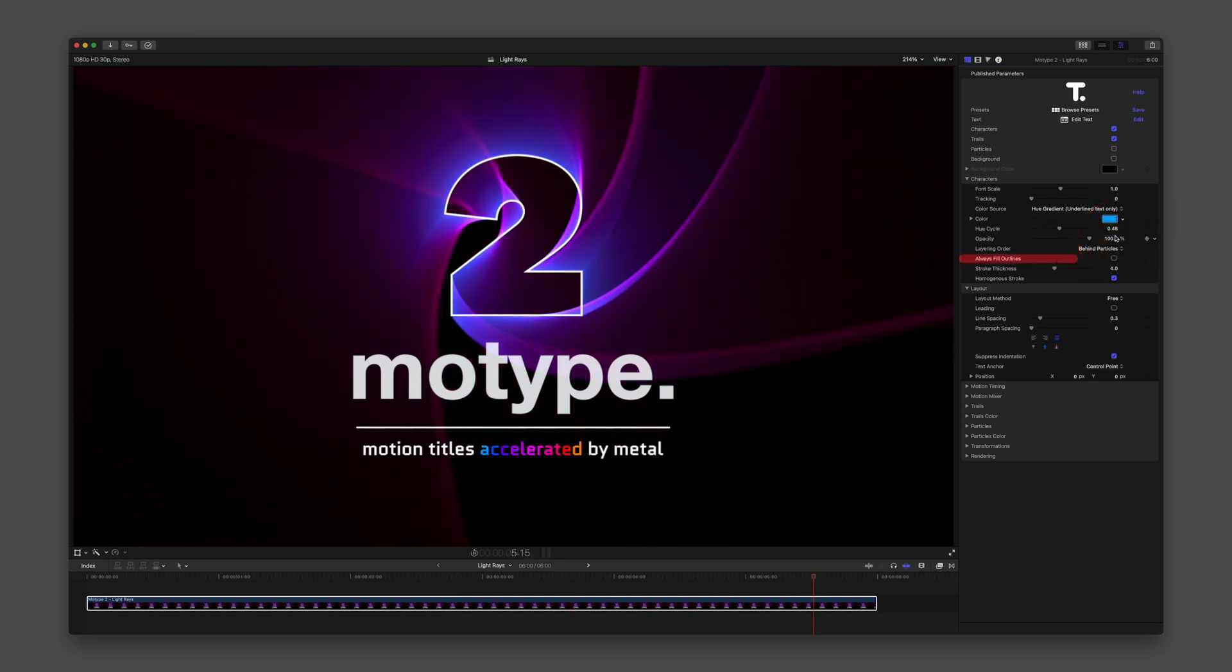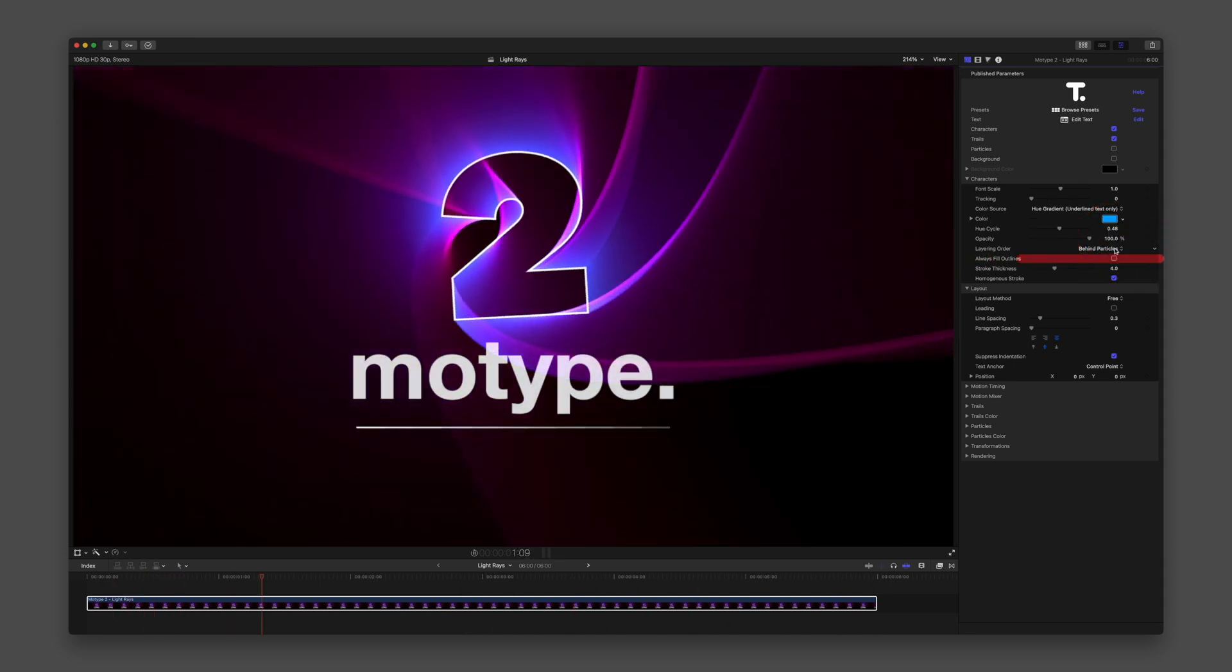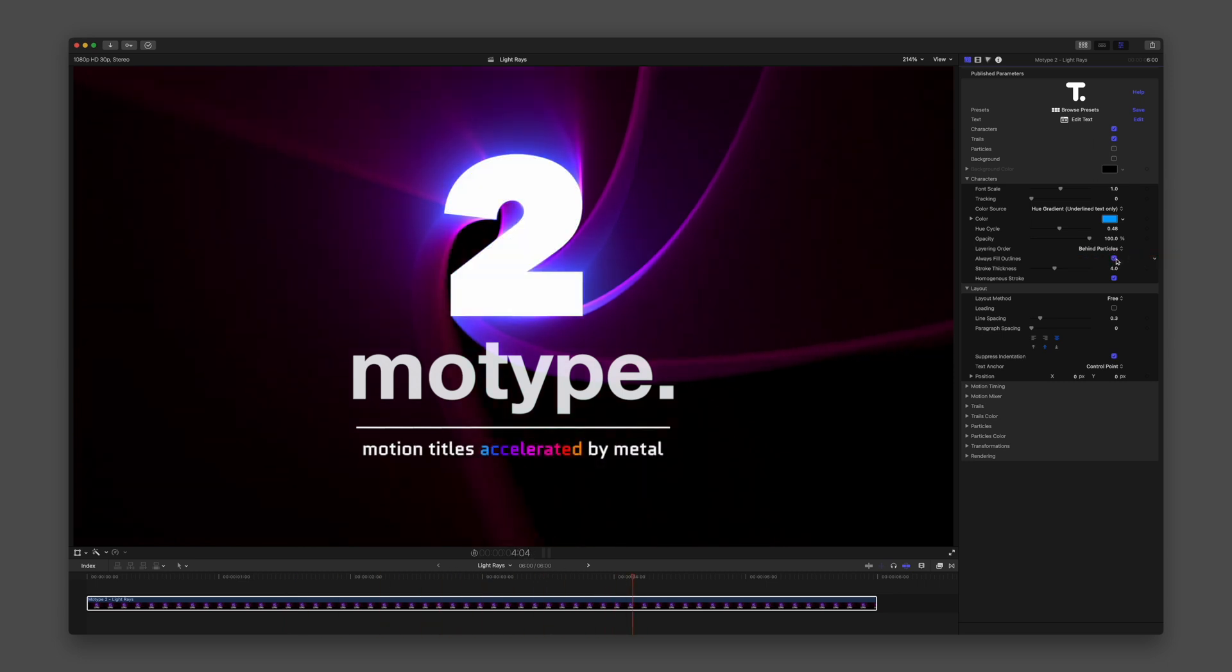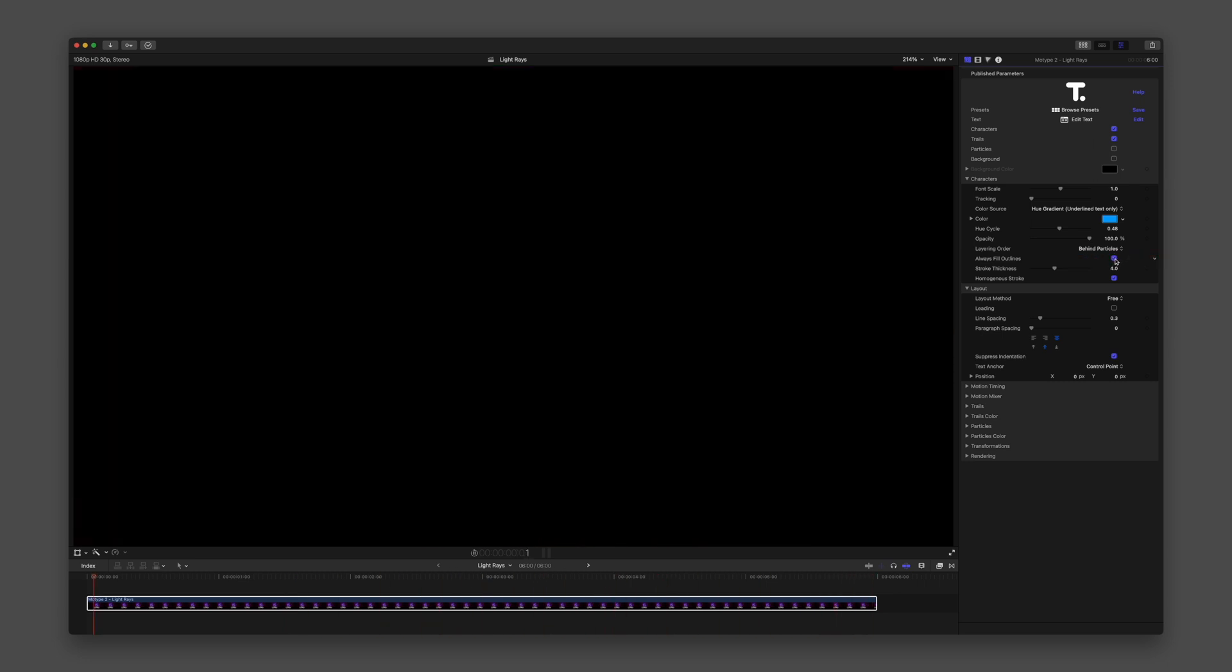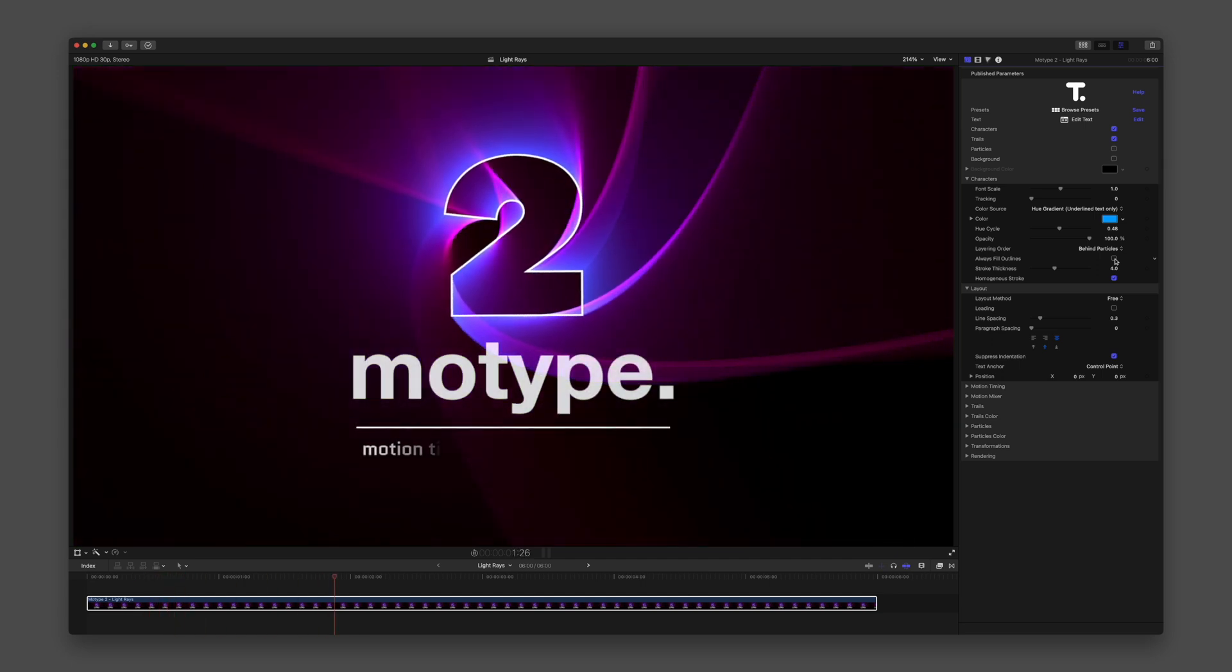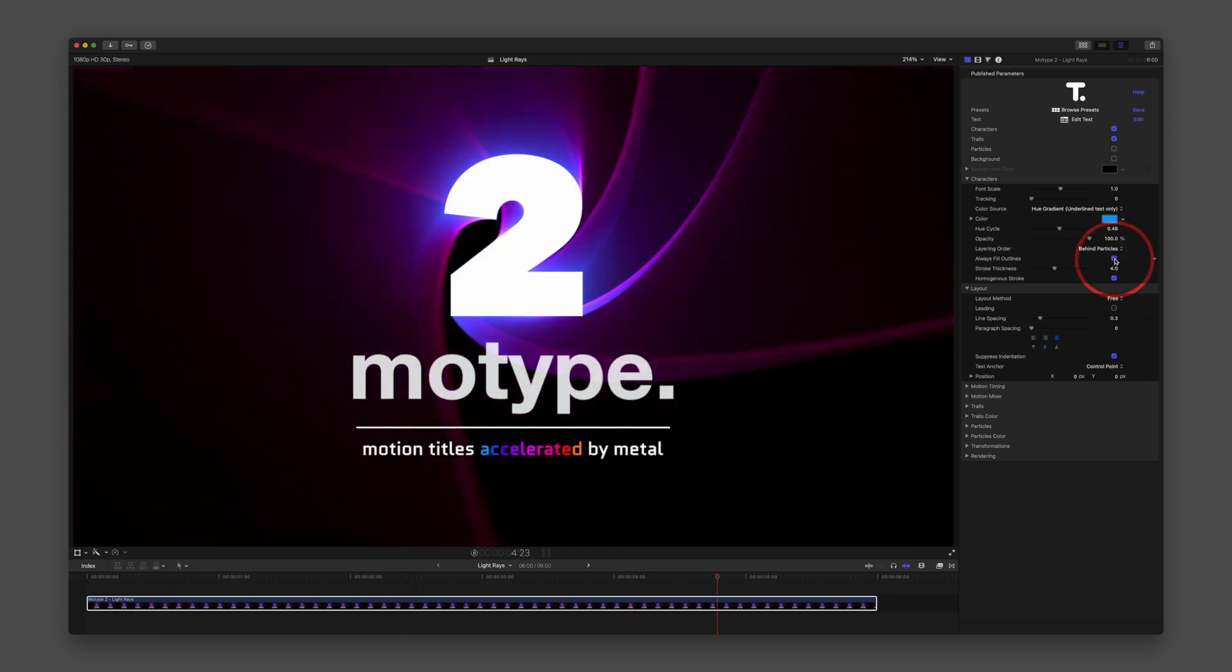The checkbox for Always Fill Outlines will make sure that the characters of your text have a fill color, but any applied trails or particles will still be outlines of those characters.